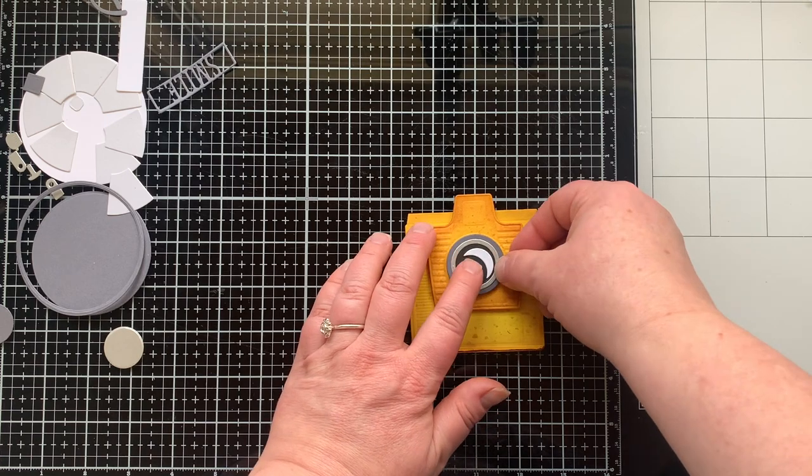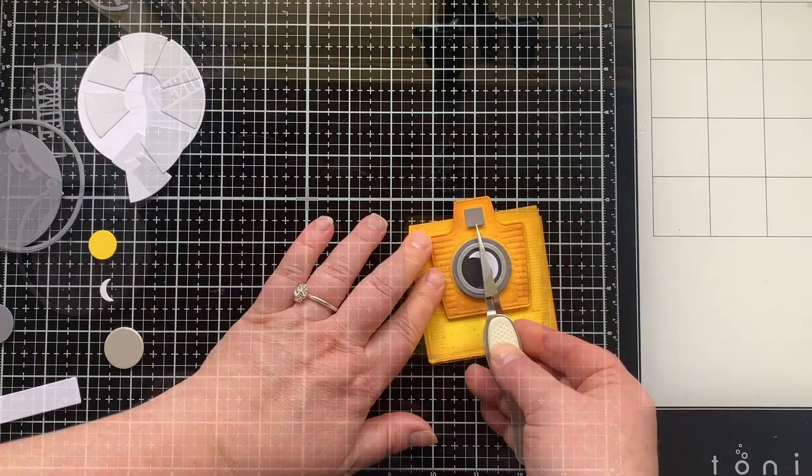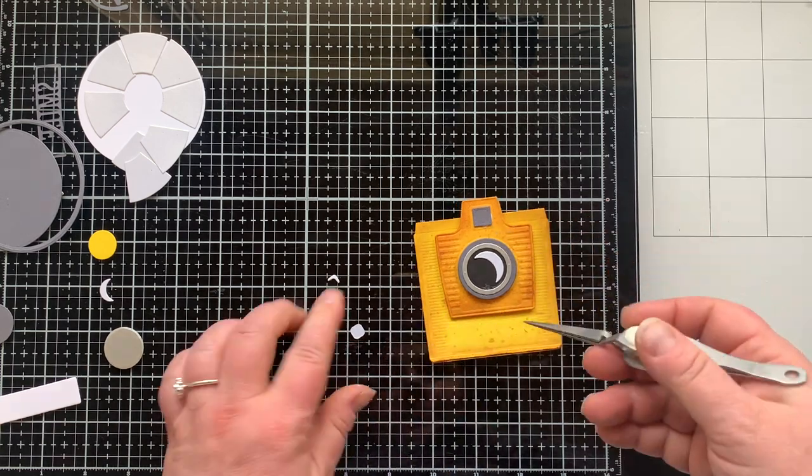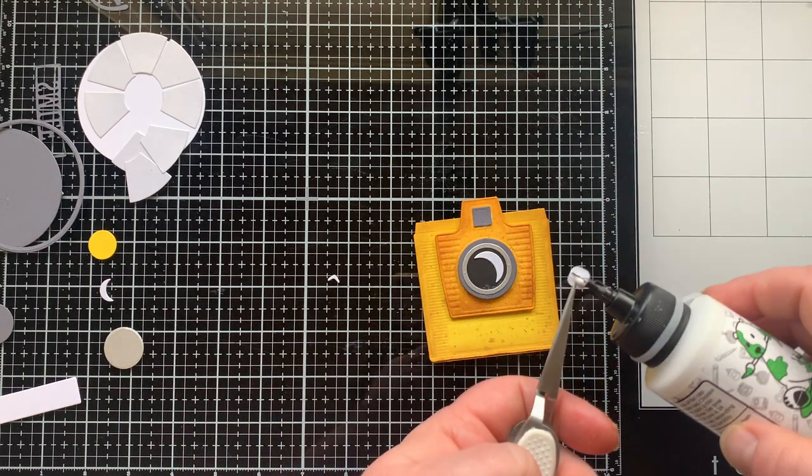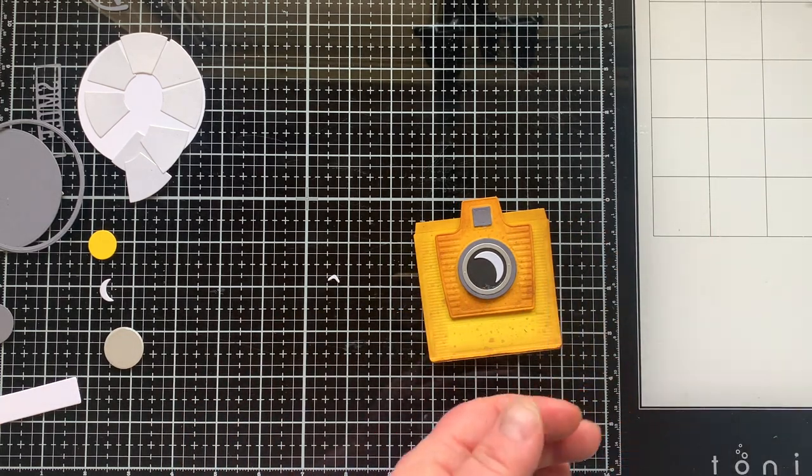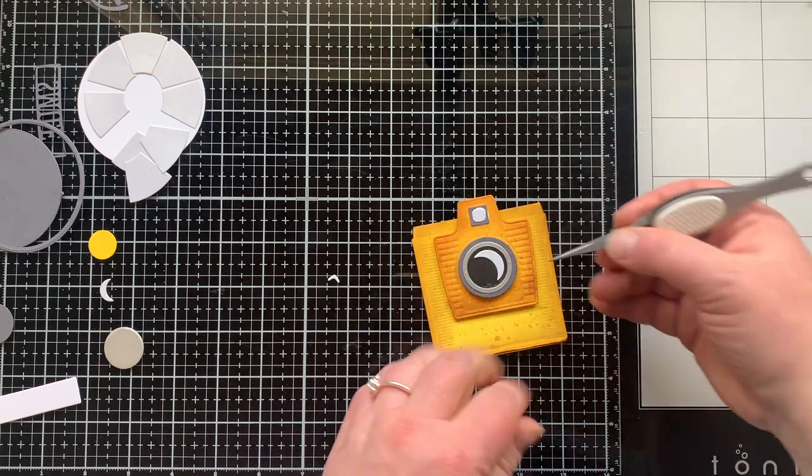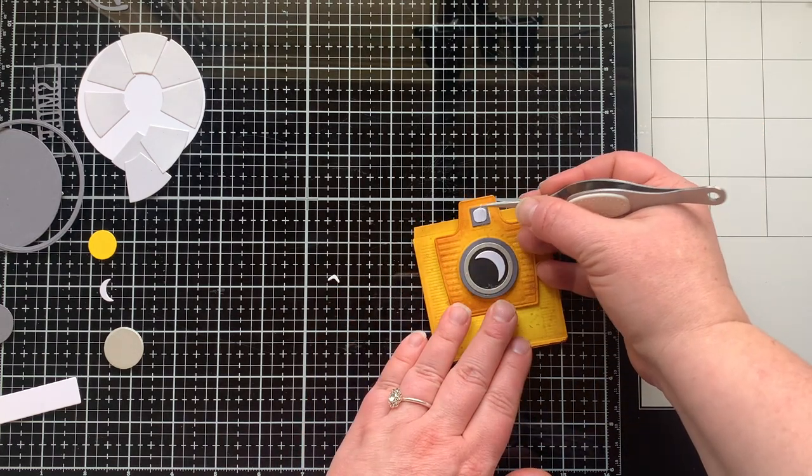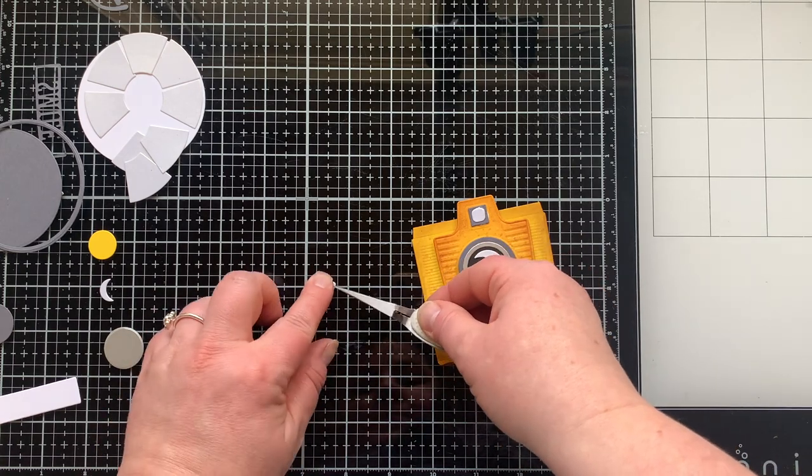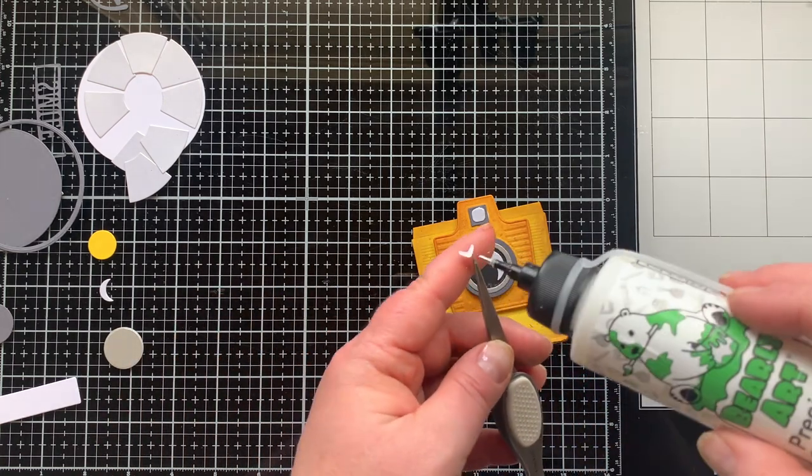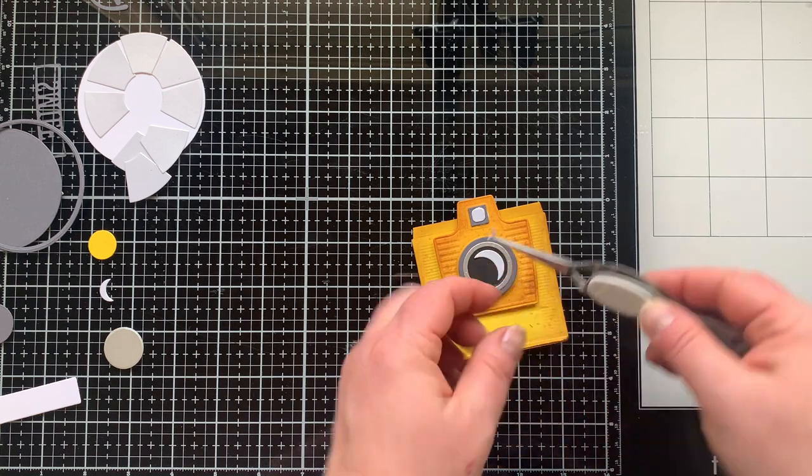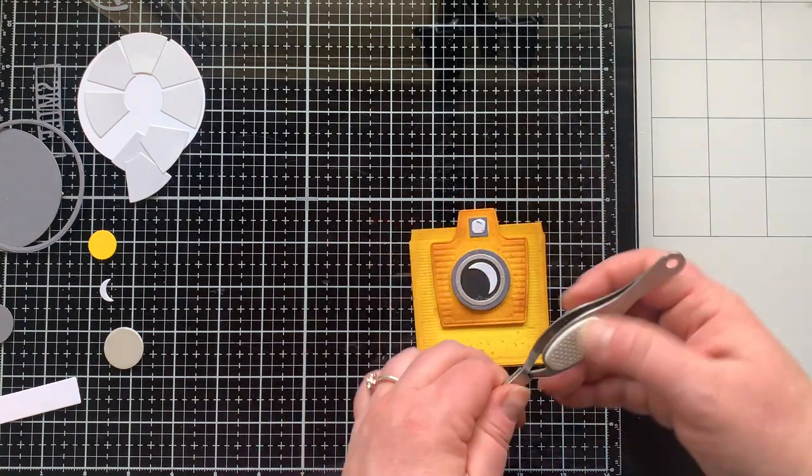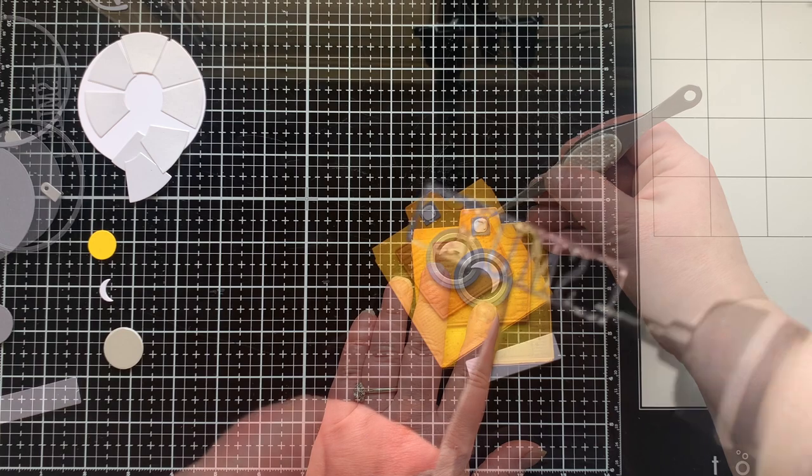Here's the viewfinder and I'm putting the little rounded square on top of the square. Most of these pieces are gonna die cut but also press detail into the paper which is one of my favorite things about Spellbinders dies. They're not just your basic die cut shape, they have so much detail in them.